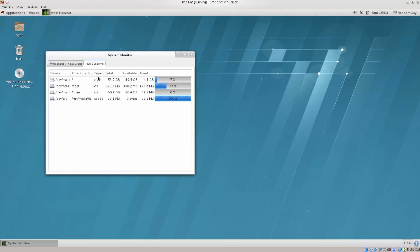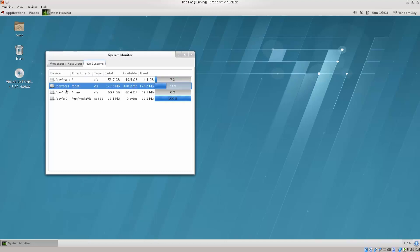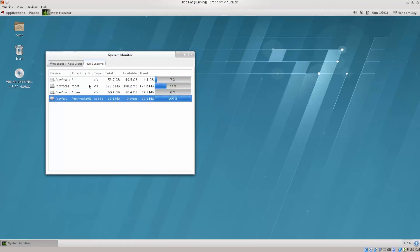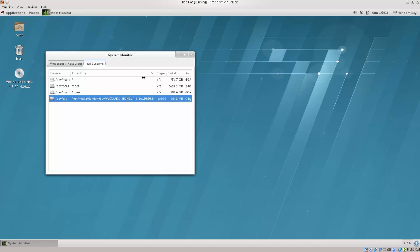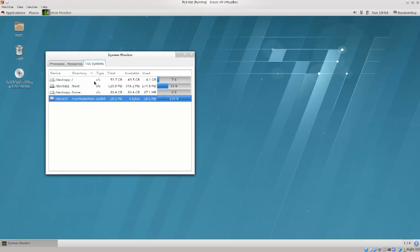So, you have file systems. You can take a look at them, they are listed here. Run media, random guy, vbox, guest additions - that is the mount point of my guest additions. That one is used 100%, which is the way it's supposed to be, but you can also see pretty much everything else.